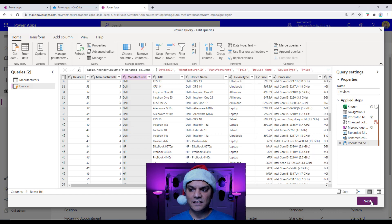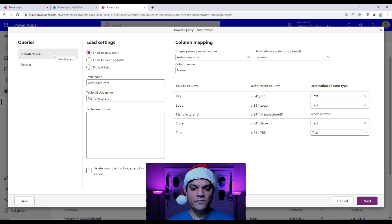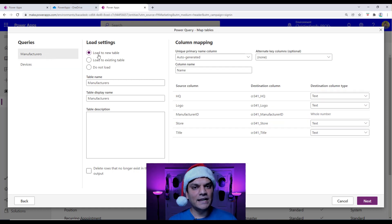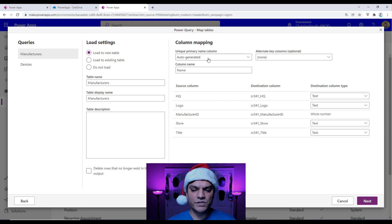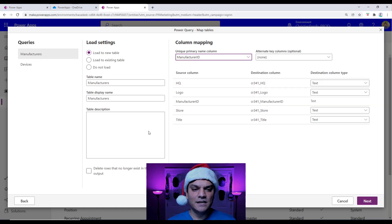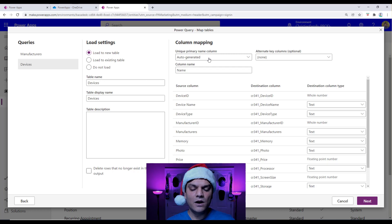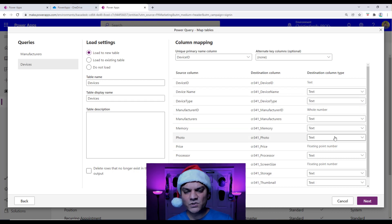Now I go ahead and click on Next. It's going to give me another place to verify, showing Manufacturers. Don't forget to click on the bottom one as well to verify. I am importing it as a fresh table, so I'll leave it as Load to New Table. But here's something I'm going to change: I know I already have a Manufacturer ID, so instead of auto-generated, I'm going to select Manufacturer ID as the primary key. I'll do the exact same thing for Devices: leave it as Load to New Table, keep the table name as is, and for column mapping change auto-generated to Device ID. All settings look good.